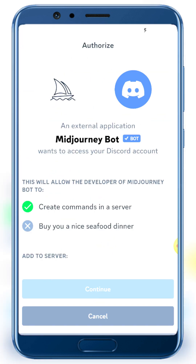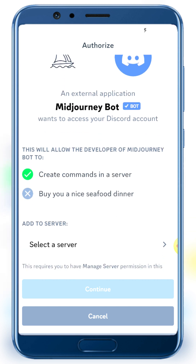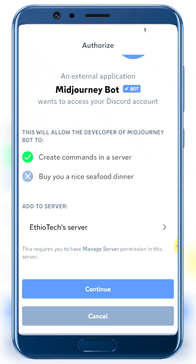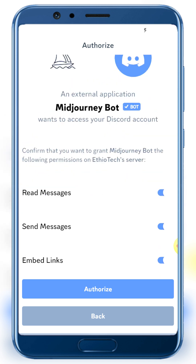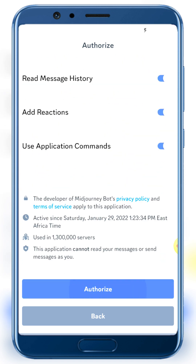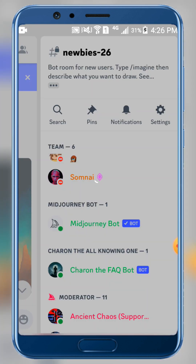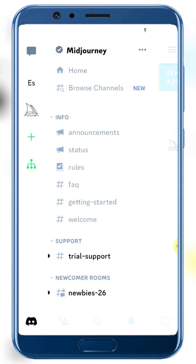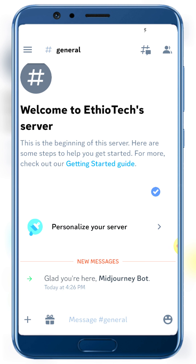Click the add bot button, then select your server and click 'Add to server'. Select the server you created, not a regular server. Click continue and then authorize. Click authorize to grant permissions to the MidJourney bot on your server.